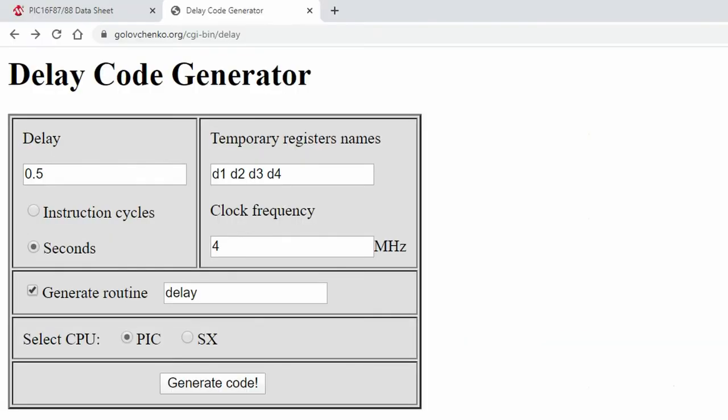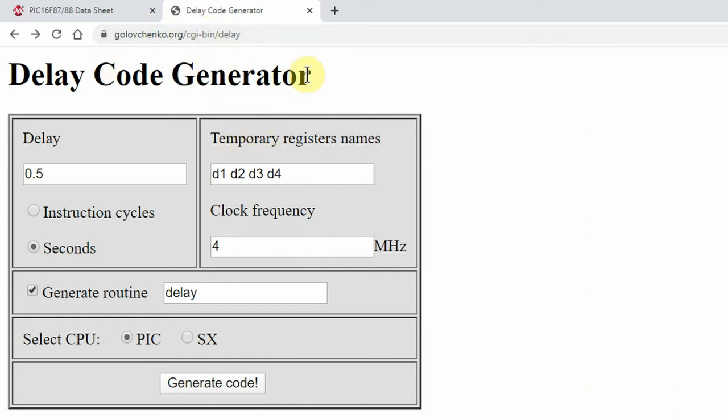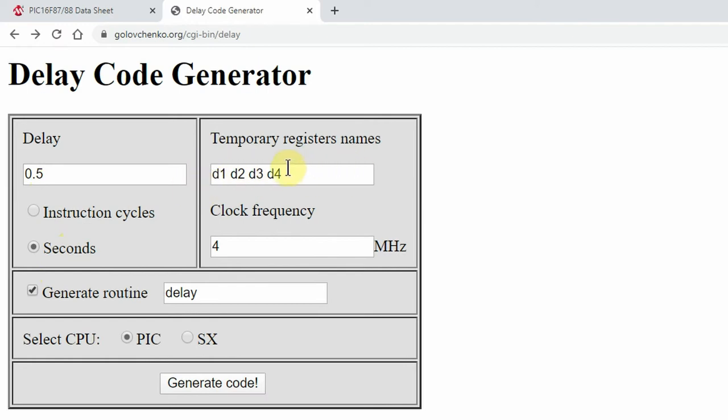If you look in the video description, I'm going to paste this link to Golovchenko. It's really easy to use - you type in the delay here. I'm going to use half a second, and these temporary register names were already populated by default.